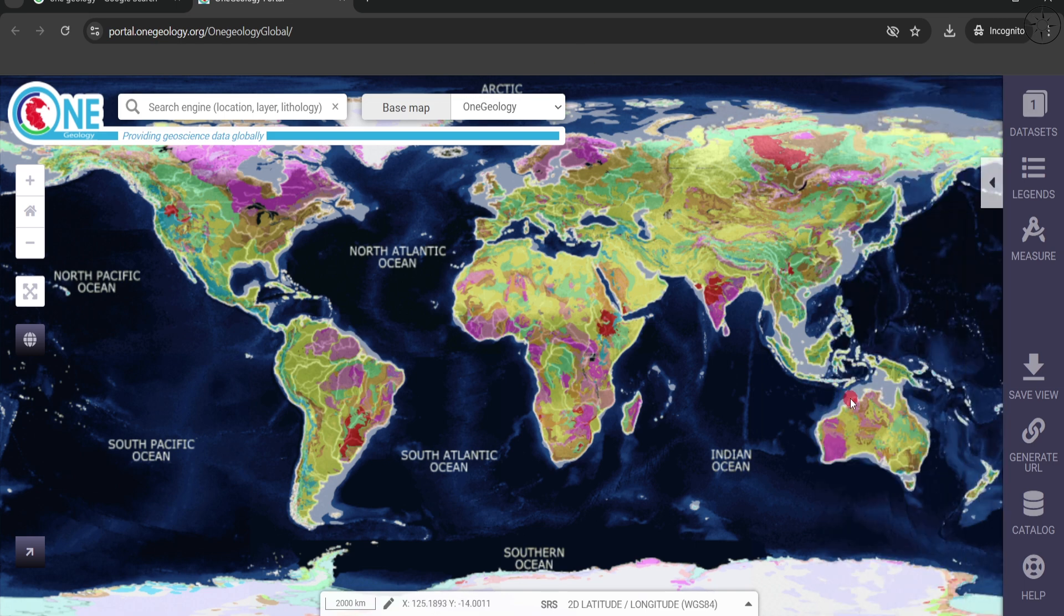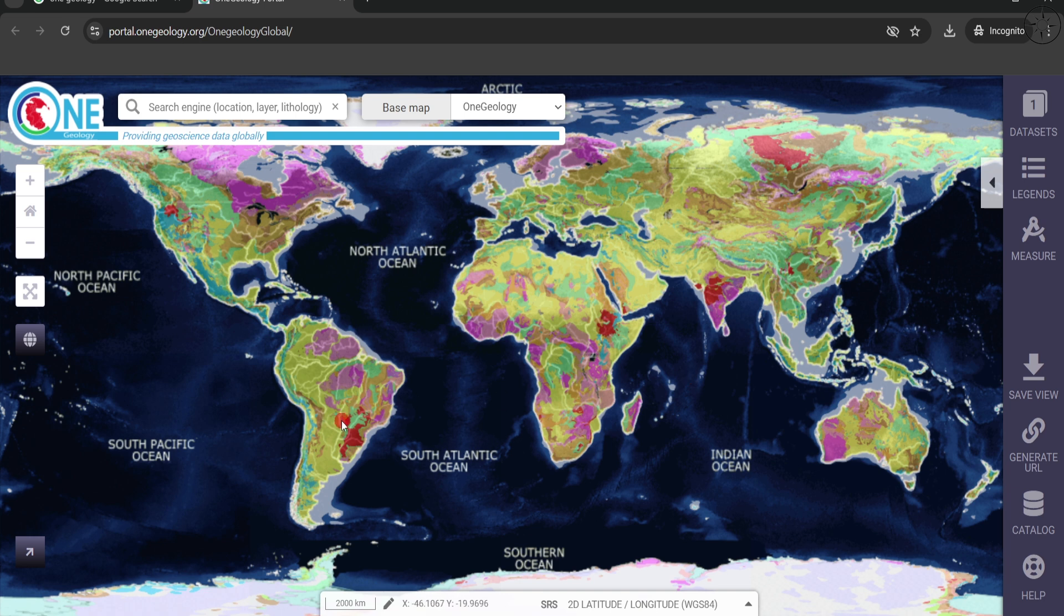Without further ado, the first thing that you need to do is to make sure that you zoomed out at the maximum in order to get the general view on the Earth's surface geology. This is crucial because we are going to download geology of the whole planet.